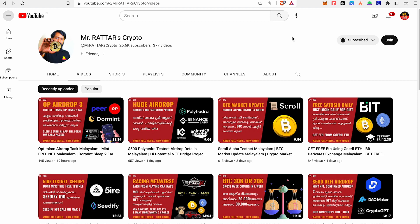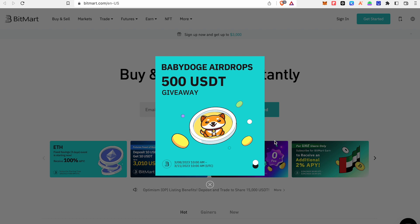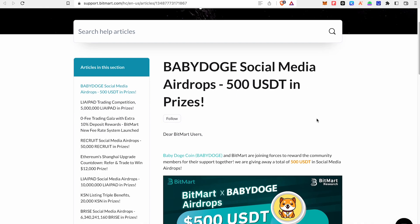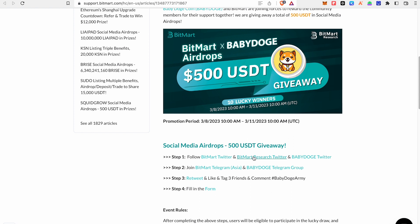We have a Mt. Gox update to share. We are going to tie up with BitMart. We are going to talk about a new USDT giveaway. You will need to try a BitMart account. Follow us on Twitter. We have BitMart in Asia and the BabyDodge Telegram group. If you want to join, you can retweet and tag them.